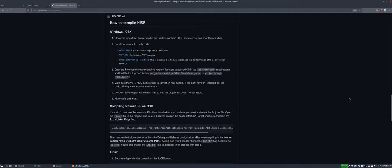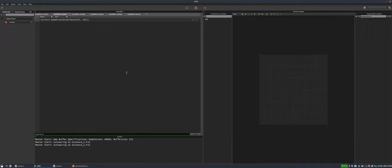That's enough about the background of HISE — let's actually take a look at it and I'll give you a little tour. This is kind of what it will look like the first time you open it. If you download that pre-built version from 2018 it won't look anything like this, but like I said you shouldn't download that version anyway. The interface is split up into different sections and you can see these little triangle buttons to close and open sections.